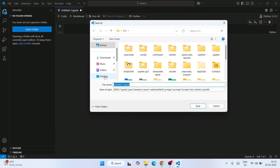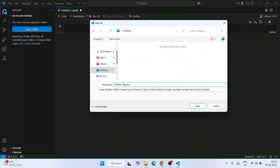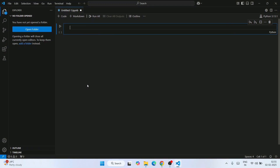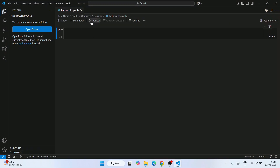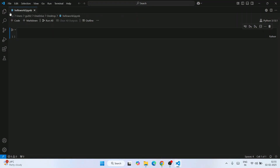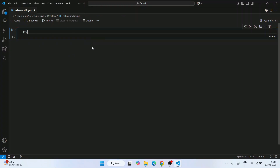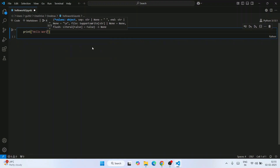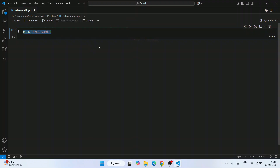Let's save the file first — go to File, Save As, navigate to the Desktop, and give it a name like 'hello_world'. Press Enter and it's saved. Now you can write Python code in the notebook cell. Let's print something — type 'print("Hello World")'. You can already see that Python 3.13.1, the version we installed, is recognized and the kernel is set.